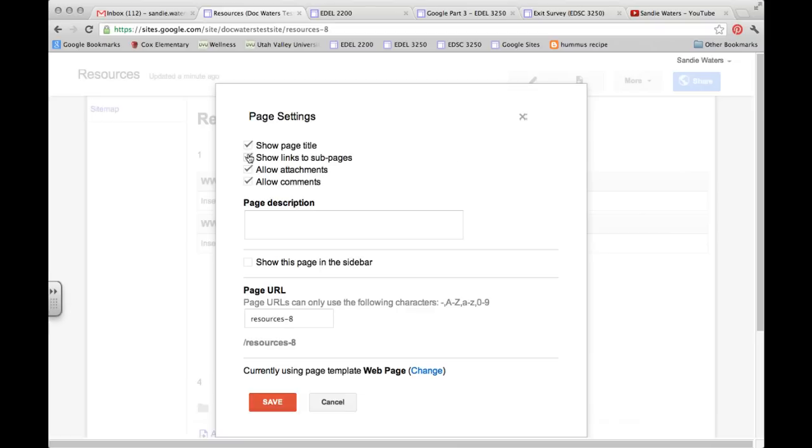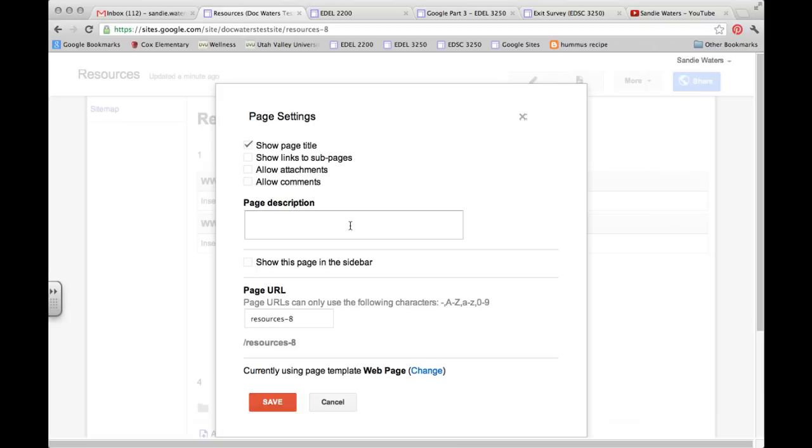And so I will want to go to more and I will want to go to page settings. In the page settings you will remove sub pages, remove allow attachments, and remove allow comments. And the reason I don't like attachments or comments to be added, remember these are unmonitored comments and attachments. So there's nothing worse than giving students the right to be able to post whatever they want on your website. So I like to close those off just to keep yourself safe.